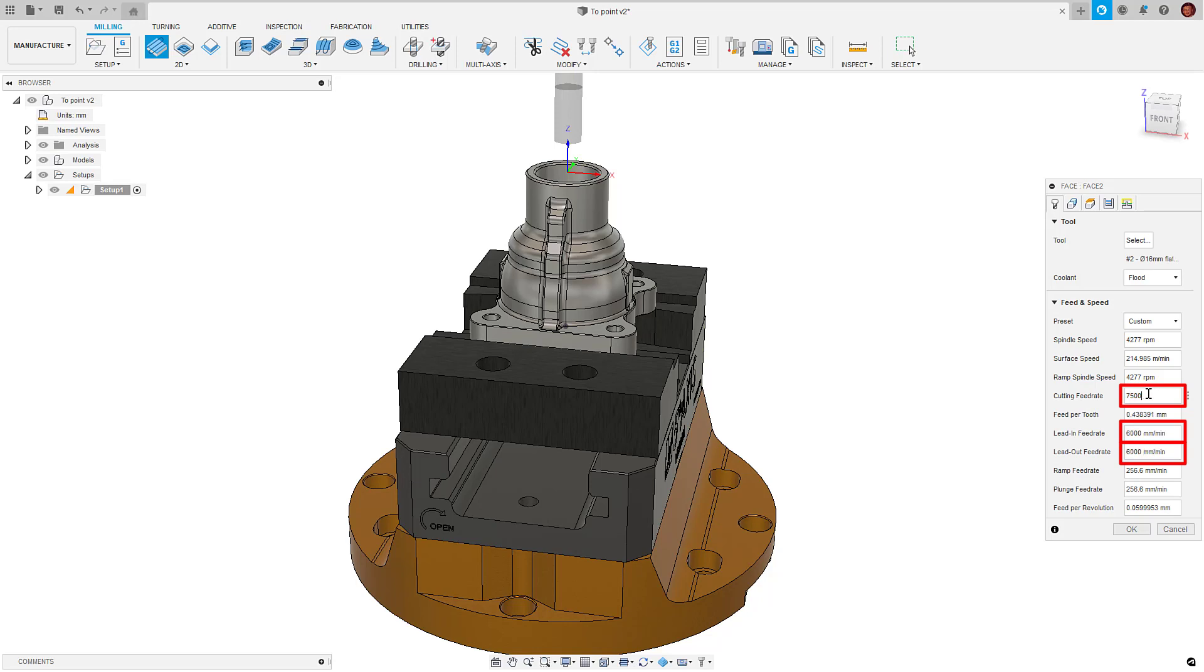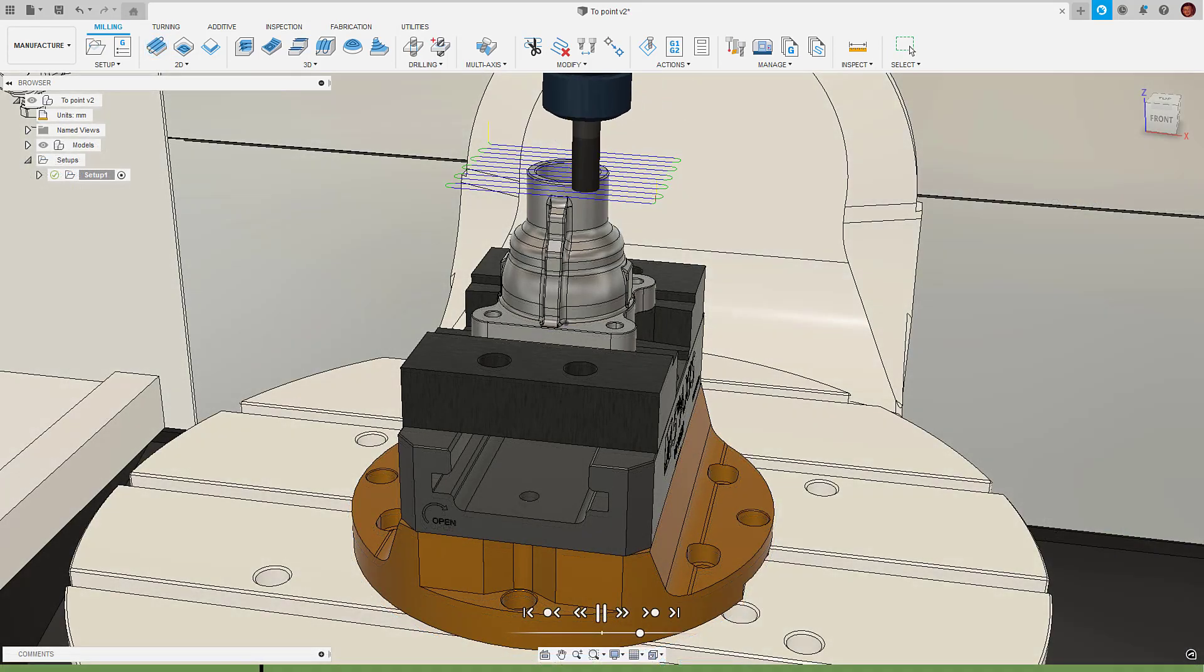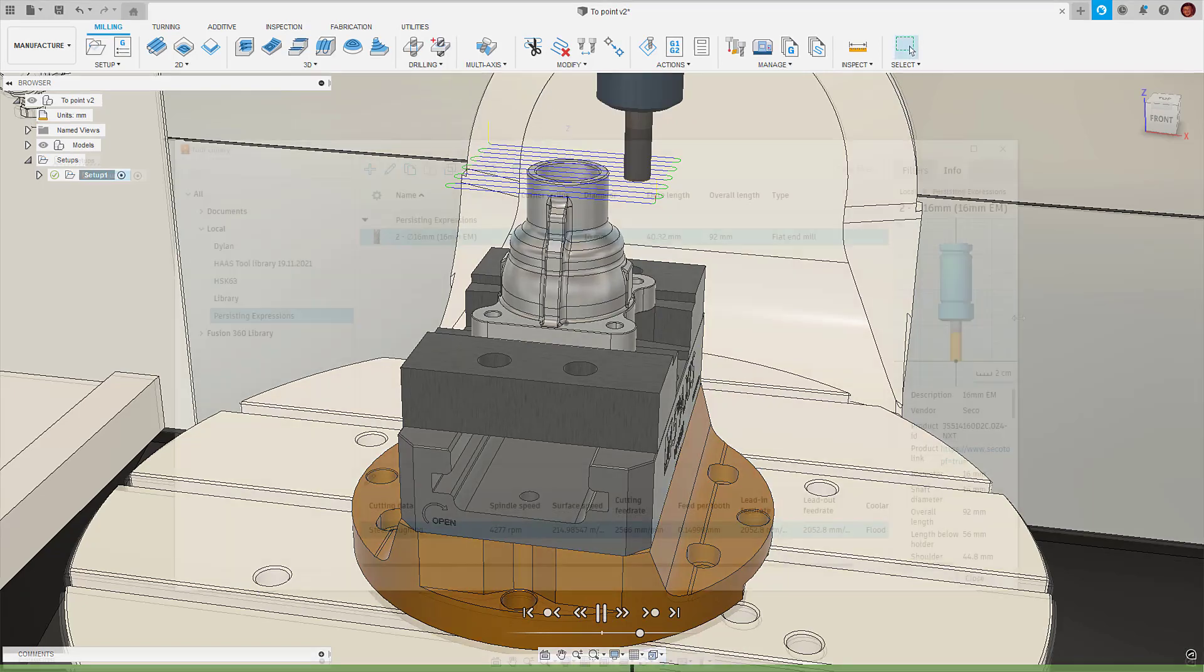So what we see now is when we create expressions within the tool library, them expressions cascade down to the toolpath dialog form.